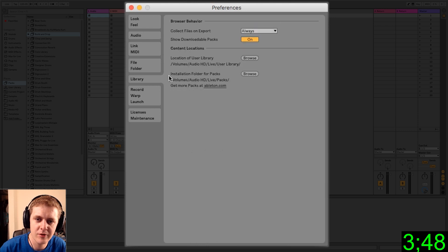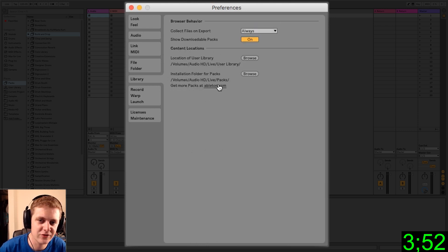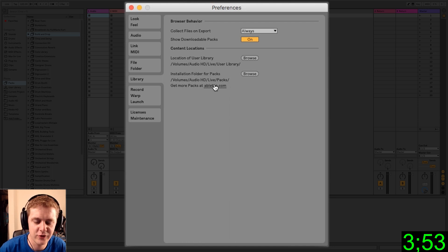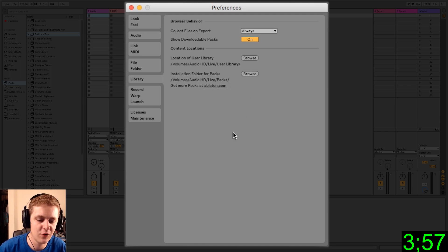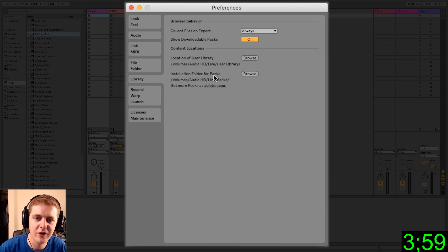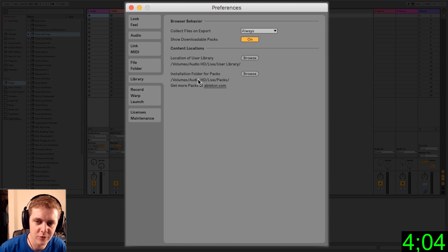Alright, let's go into library. This is all about your user library, where you're storing your presets, your packs, things like that. So if you have an external hard drive or a secondary hard drive in your computer, and you don't want to eat up all the space on your system drive, you can come in here and tell it where you are keeping your user library and where you're keeping your packs.